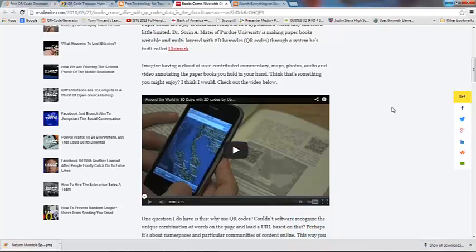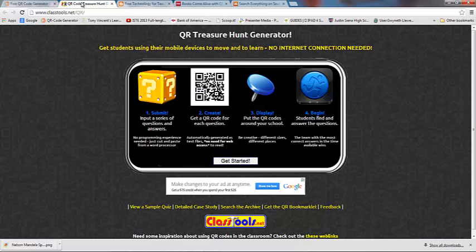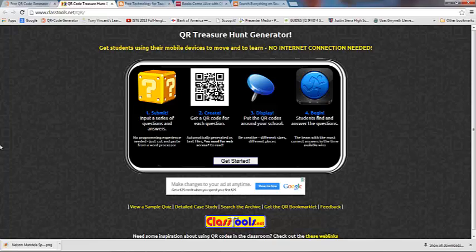There are QR Code treasure hunts that you can actually create, where you submit a series of questions and answers, and you create a QR Code for each question, and then you go around your school and display the QR Codes. Then the students walk around and scan the codes and try and figure out the answers to solve the treasure hunt. That's another way that you can use it in your classroom.